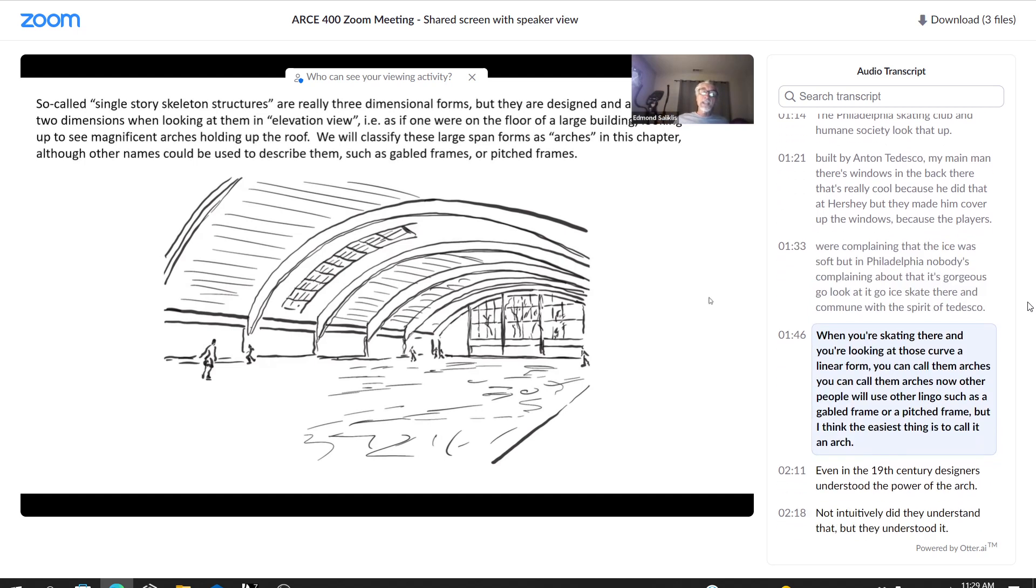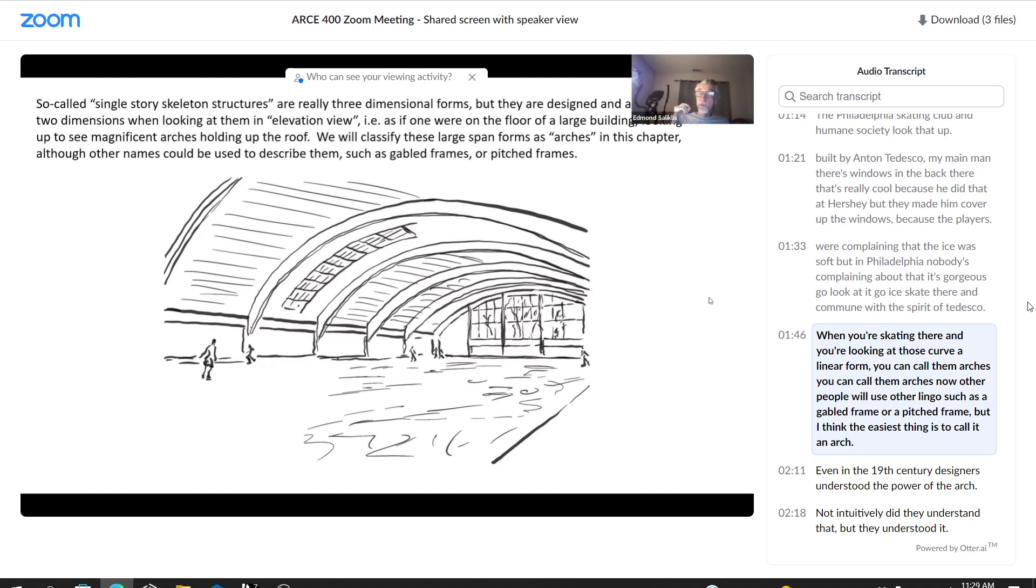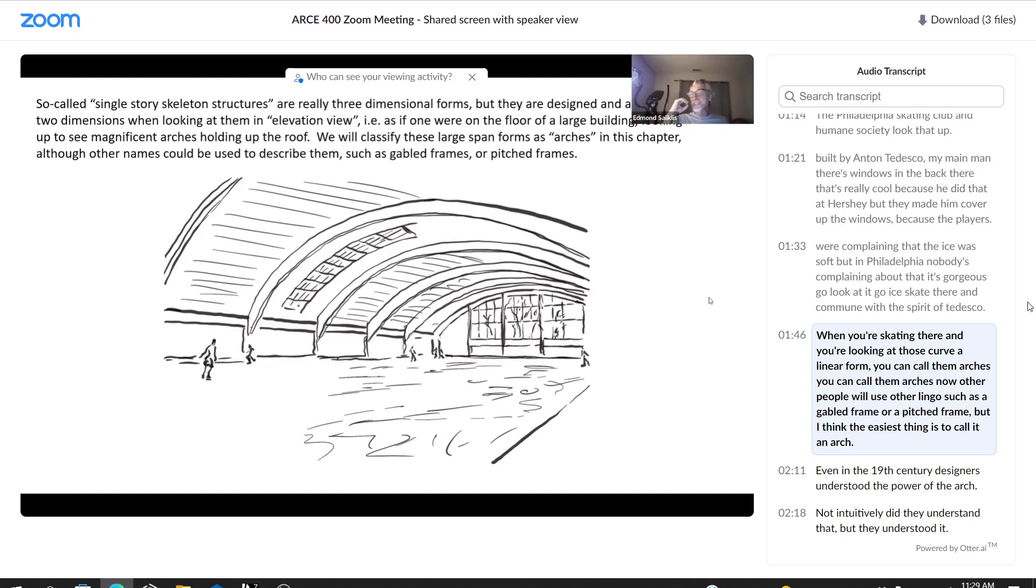When you're skating there and you're looking at those curvilinear forms, you can call them arches. Now, other people will use other lingo such as a gabled frame or a pitched frame. But I think the easiest thing is to call it an arch.